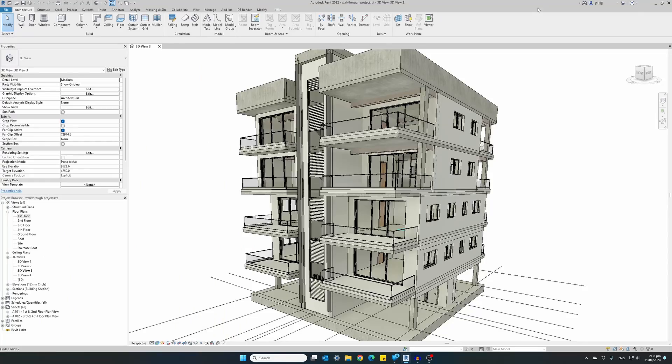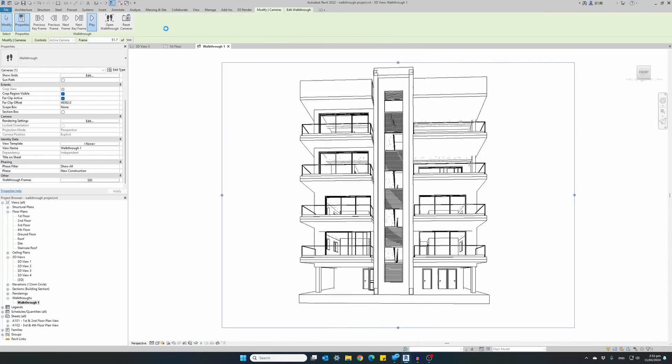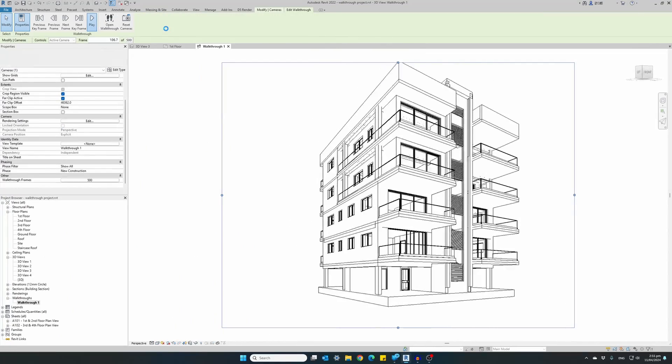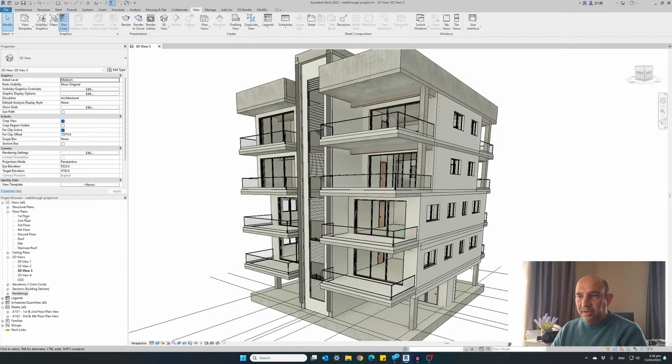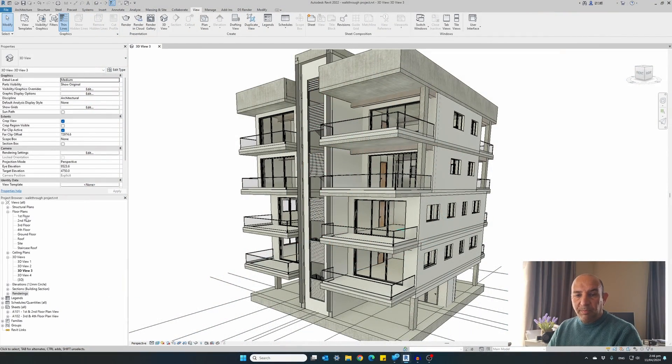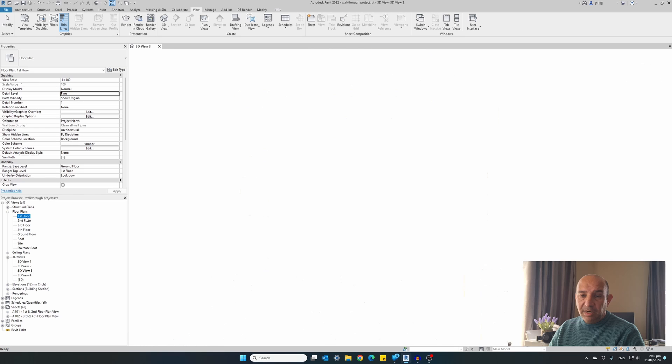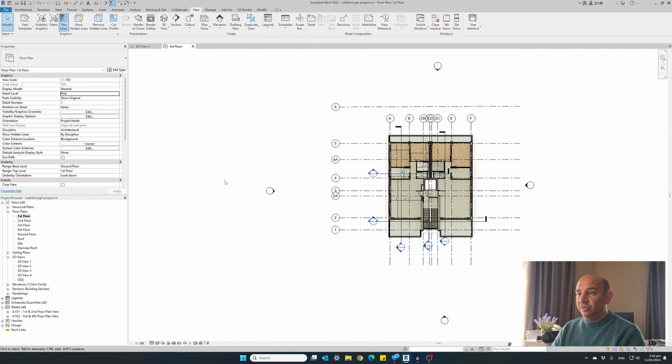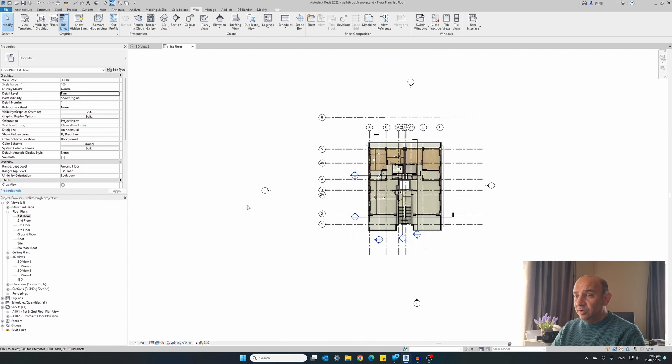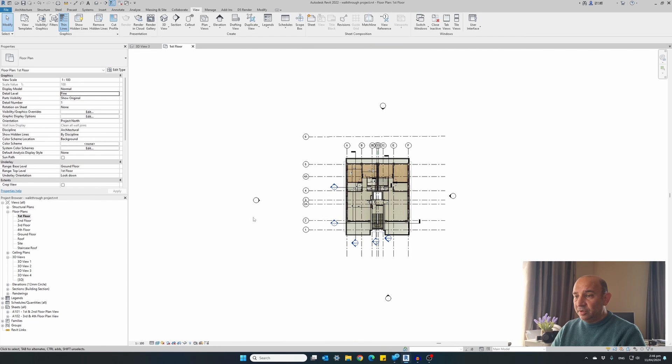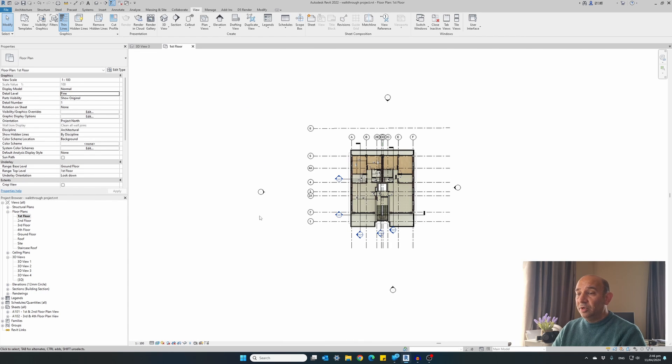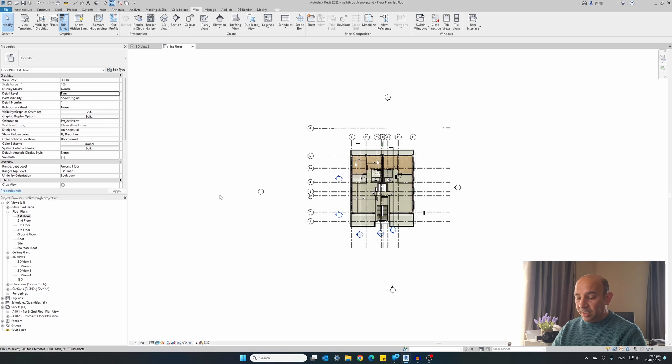In a previous video we talked about adding cameras and creating 3D perspective renders. I have included the link for that video tutorial in the description. Now we will use multiple cameras to create a walkthrough animation video. So open your project in Revit and from the project browser select and open a floor plan view. We're going to use the first floor for this example to add our cameras.